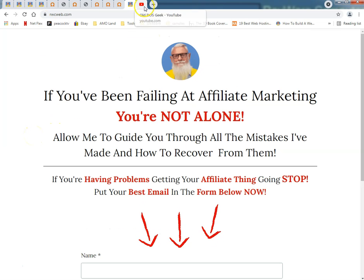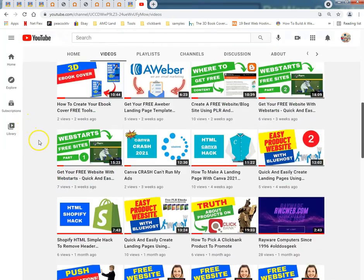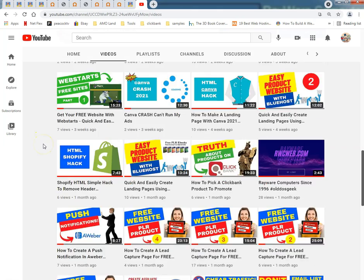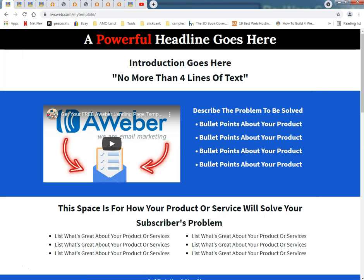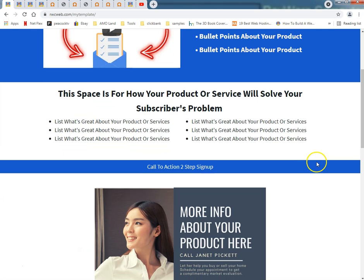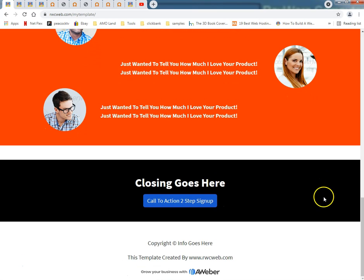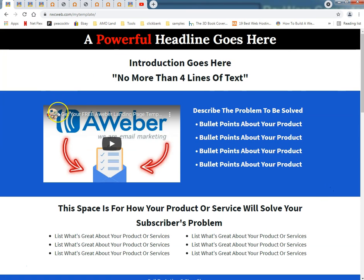I've got my new YouTube channel going — it's only been a little over a month now. A lot of work, but I'm trying to get all this stuff together for you guys so you can do it right the first time and avoid mistakes. In my last video I showed a template I have on AWeber. Sign up with AWeber through me and I'll get a small commission — I am an affiliate.